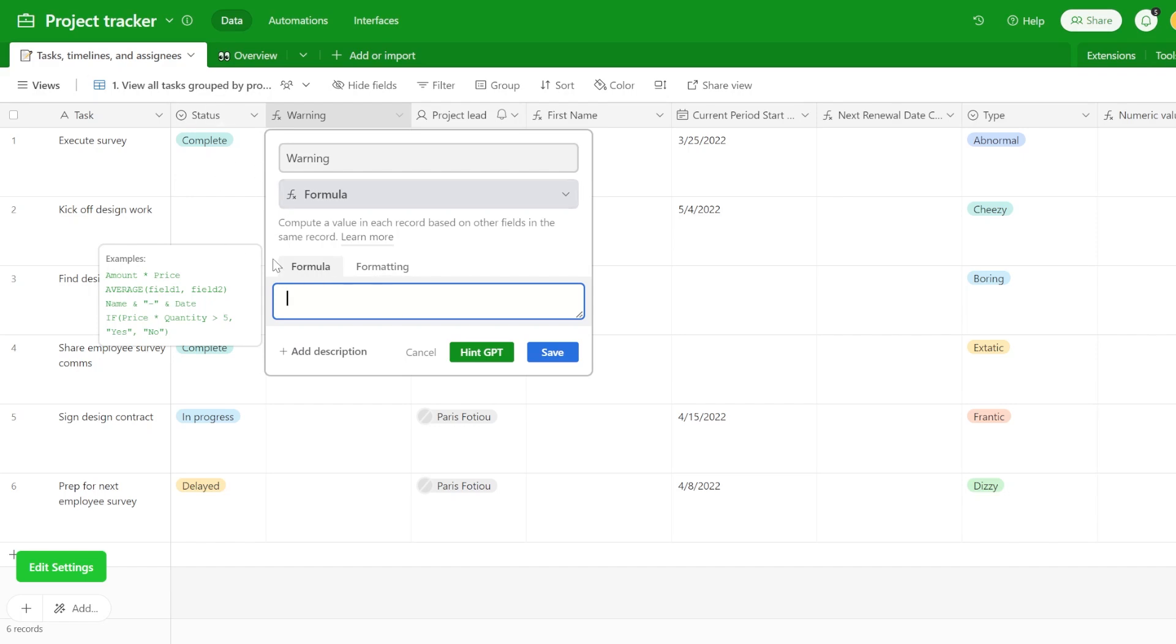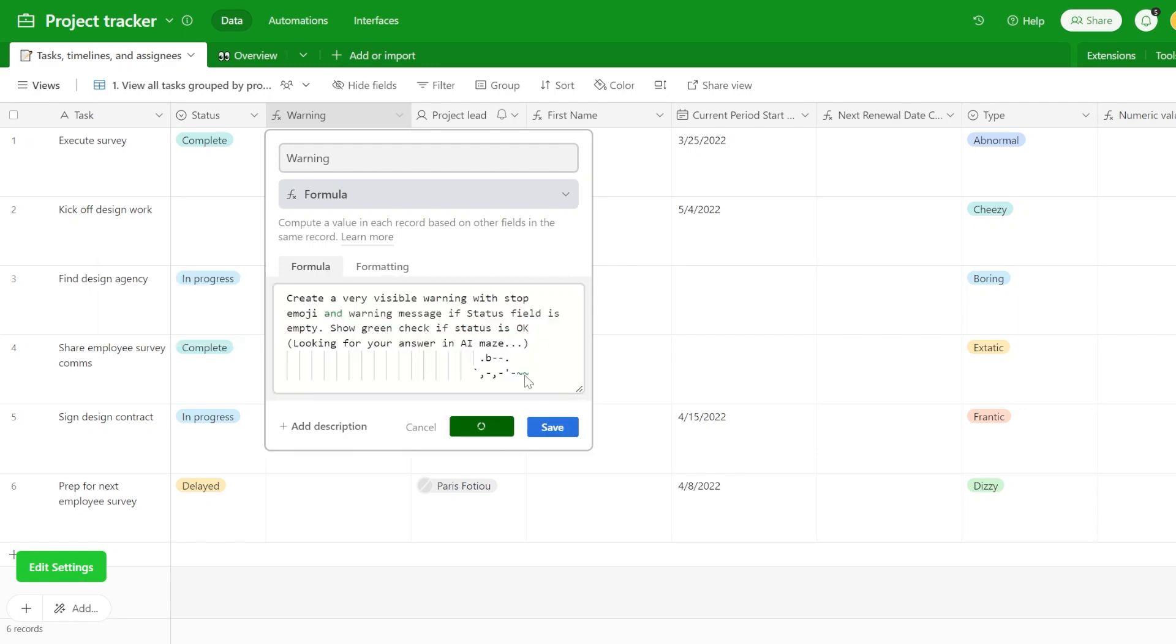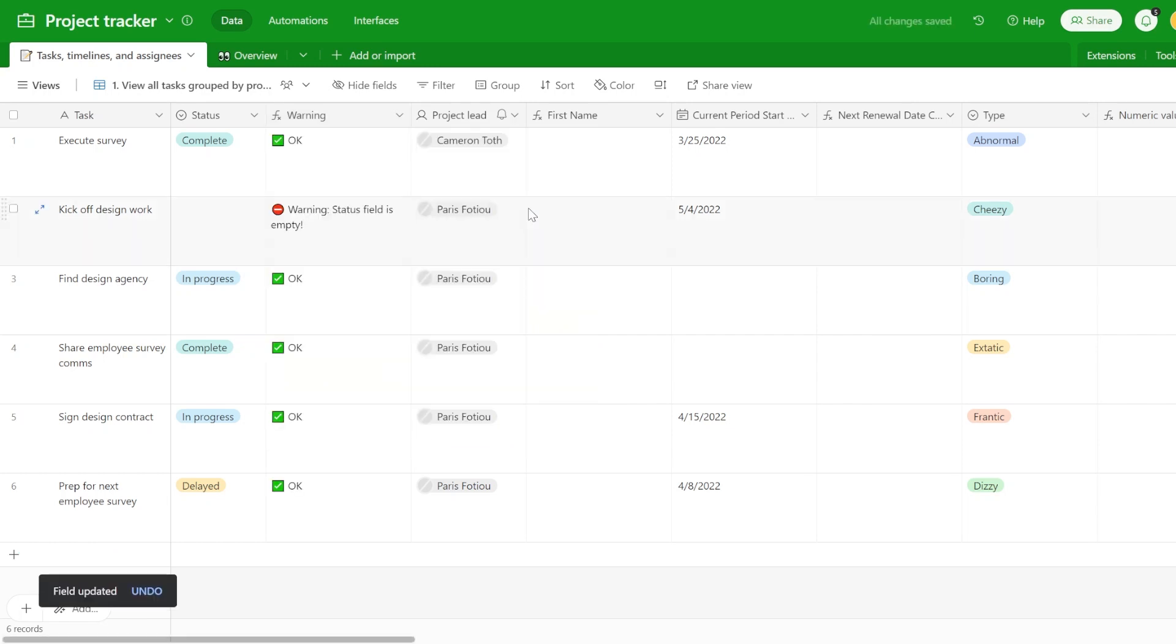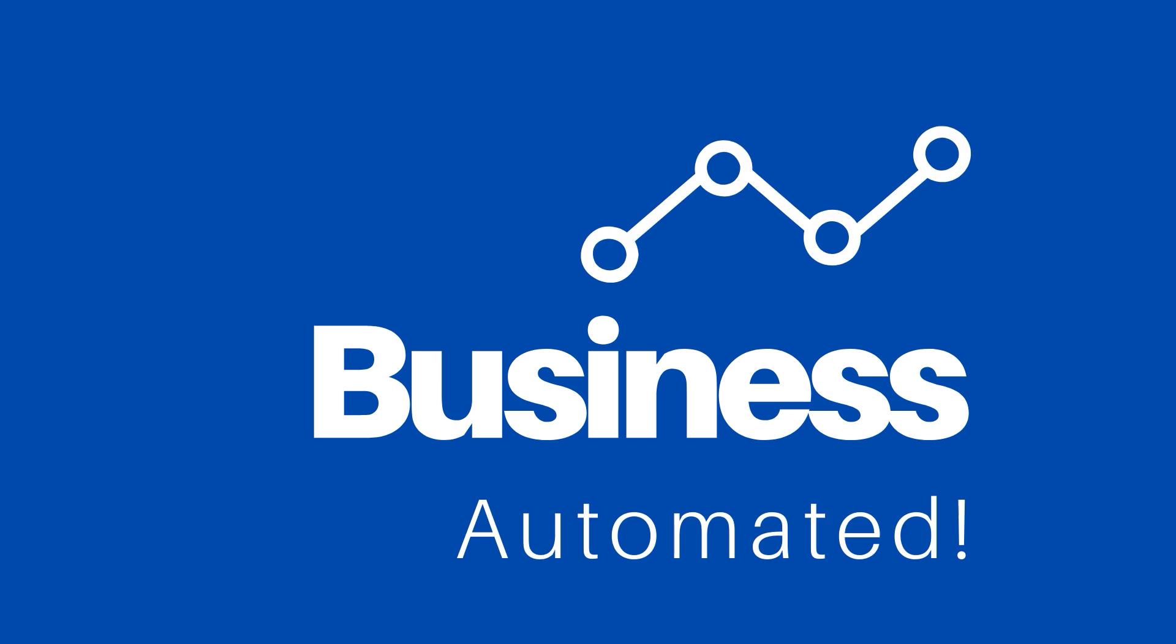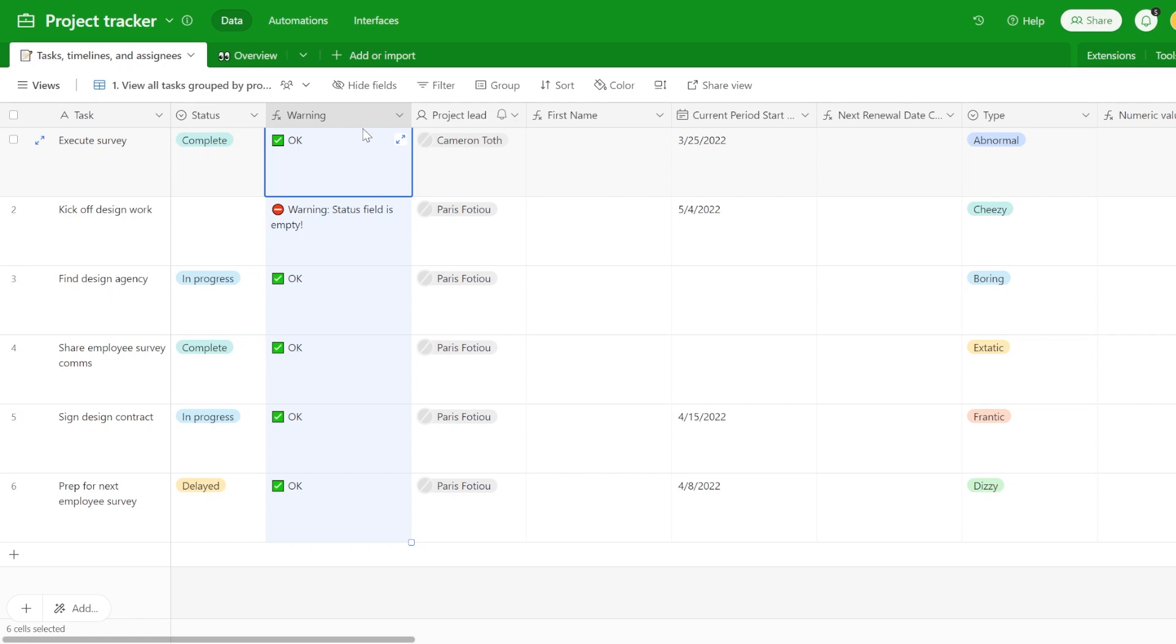We all struggle sometimes coming up with Airtable formulas. Wouldn't it be nice just to be able to type in plain English what you want and then get some formula suggestions for that, like this one. Great, now we know when the field status is empty and the team will not miss it for sure. Okay, but how does this thing happen over here?